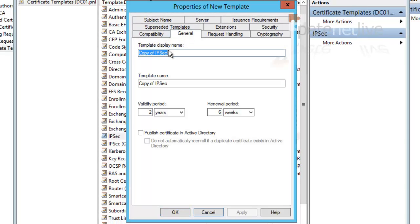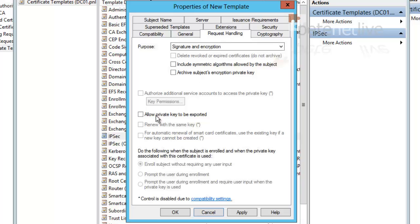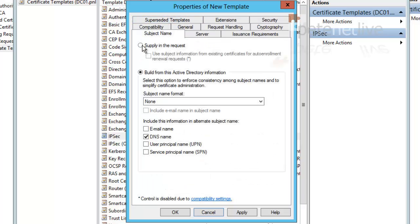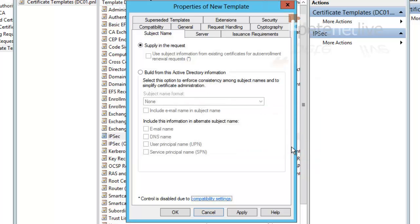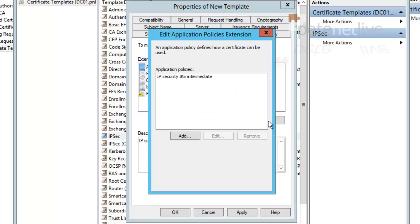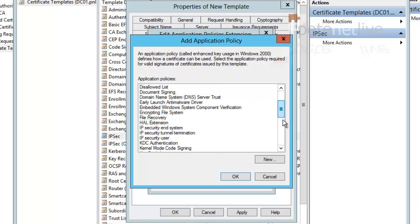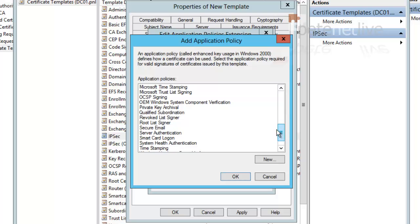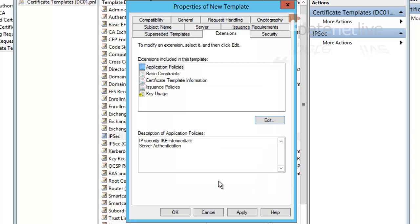On the general tab, it'll be called copy of IPsec by default, so we're going to change that to sstp-vpn. Now go to the request handling tab, and make sure that the allow private key to be exported option is ticked. And on subject name, select supply the request, click okay. Finally, on the extensions tab, select policies, edit, add. And scroll down, the one that we want is server authentication. Click okay to add that in, click okay, apply okay.